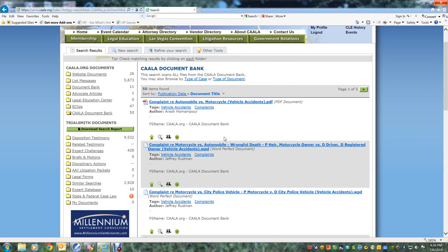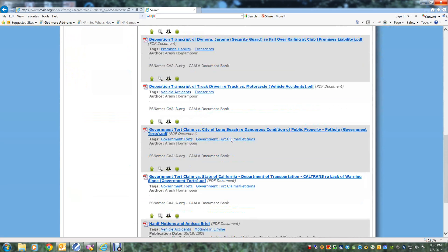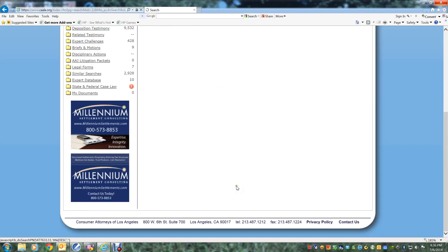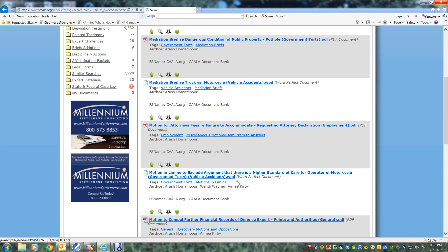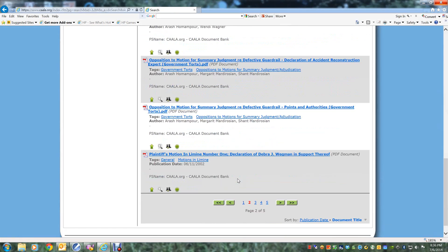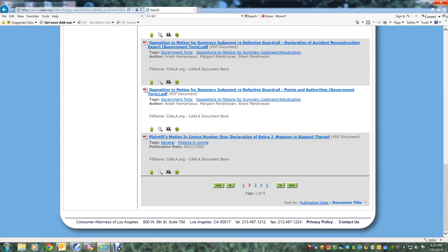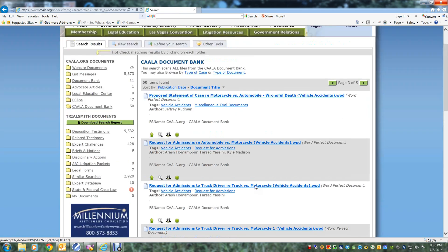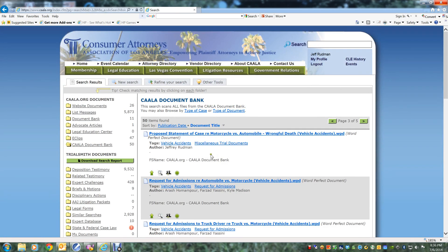There are 10 results per page and you can advance pages by scrolling to the bottom and clicking on the next page. To begin a new search, click on the New Search tab at the top of the page.